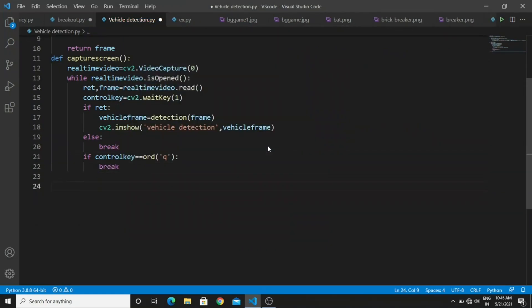This condition continuously checks the frame. If any vehicles are present in the video frame, it will print 'vehicle is detected'. The else condition is it will break the loop when we press the Q button. Simply it closes the application after we detected the vehicles in the video frame.